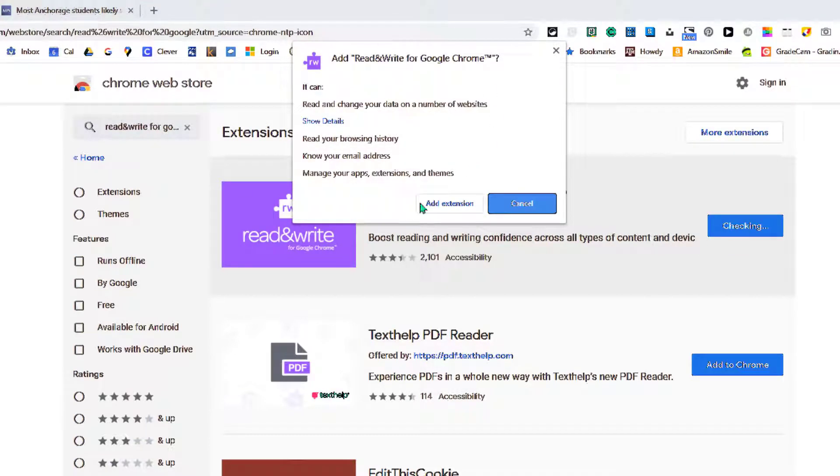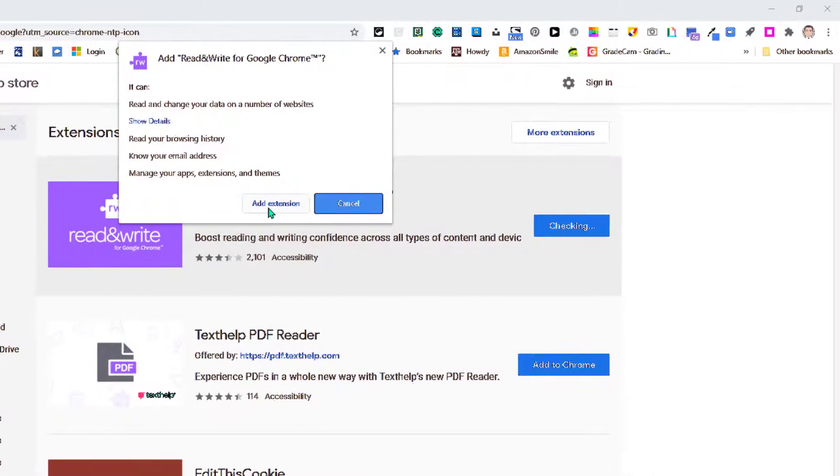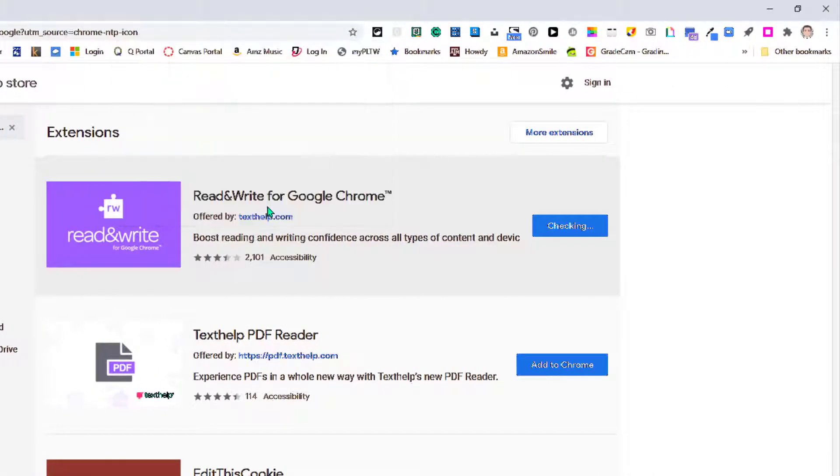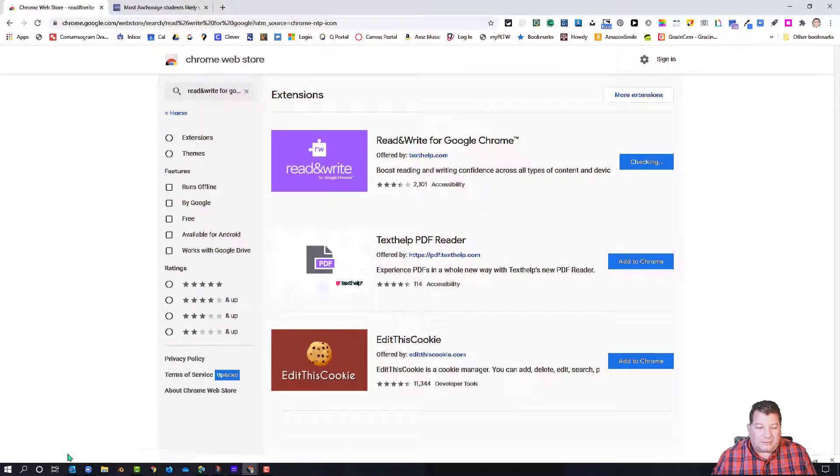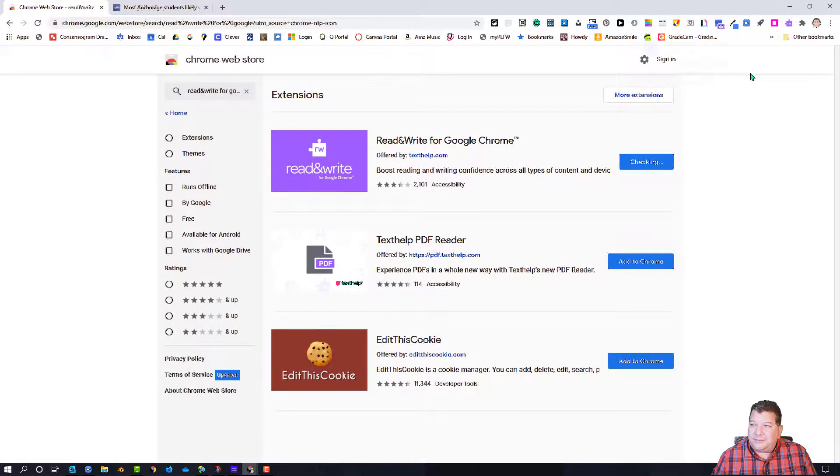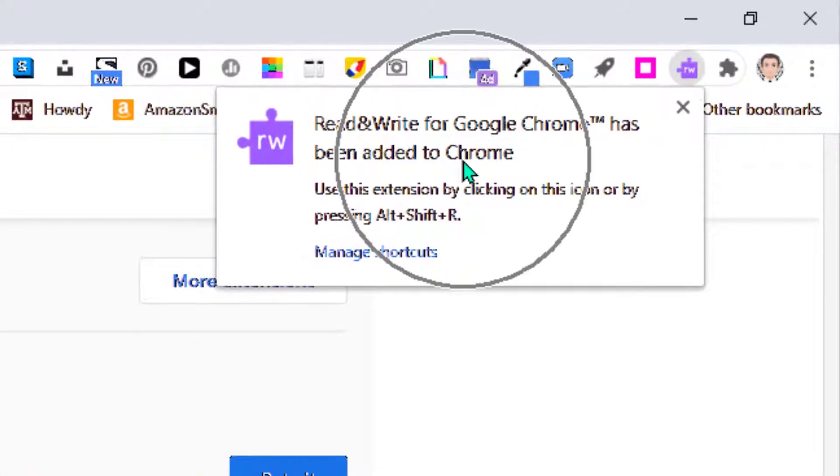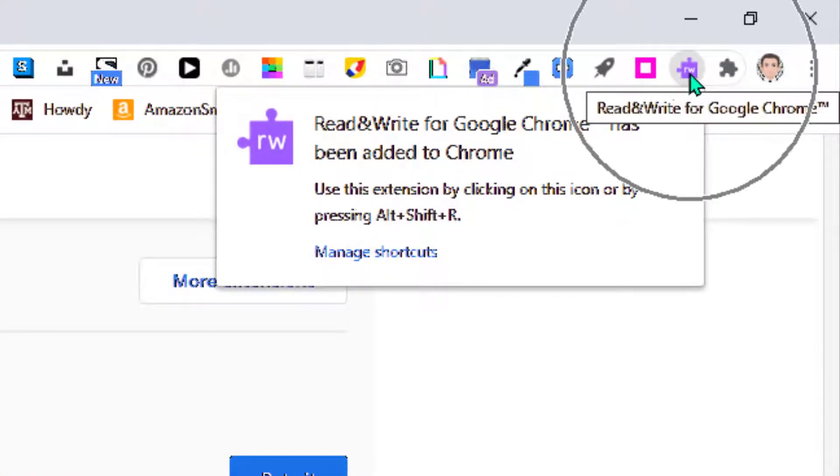You can read over the details concerning what information you're sharing with an extension. Once you've read and approved those, you can click 'Add extension.' You will see down in the lower left that some software has been loaded into your Chrome browser, and you get a pop-up up here alerting you that you now have that Chrome extension activated.